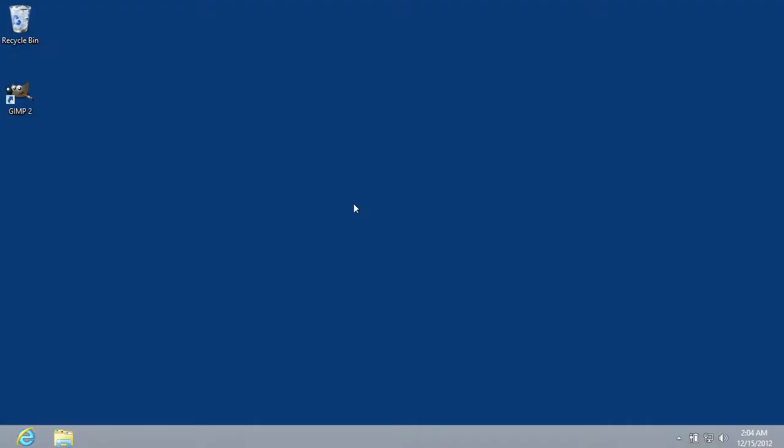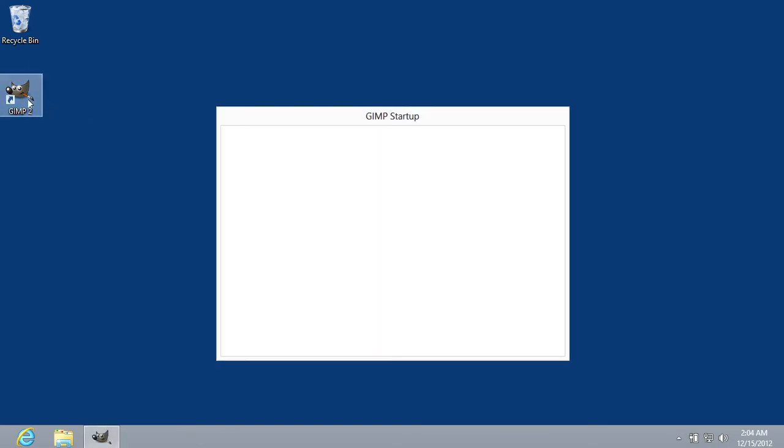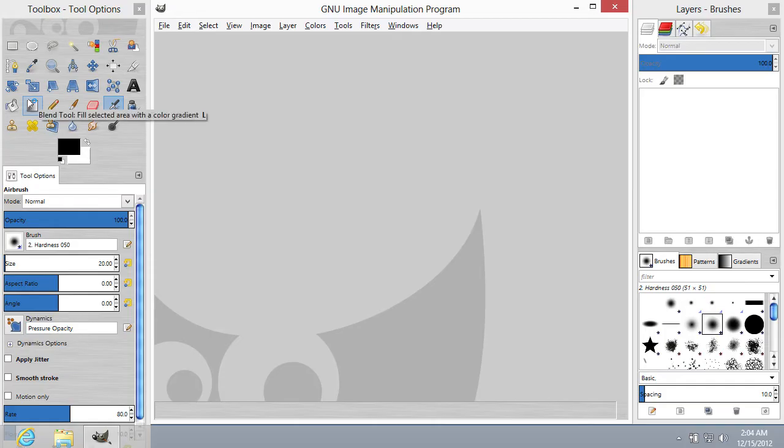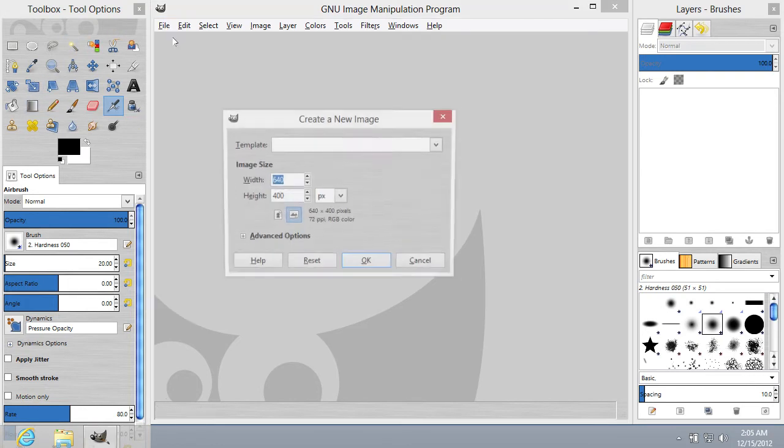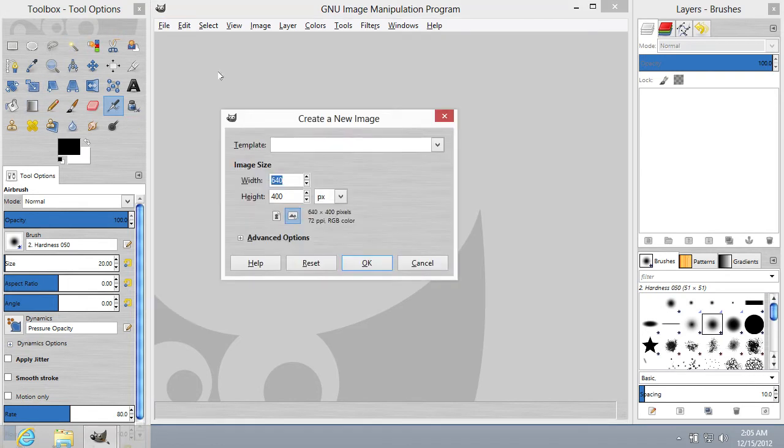In this video tutorial, we will show you how to flip colors in GIMP. In order to flip colors in GIMP, you need to start the program. Go to the File menu and select the New option. In the following window, set the image properties and press OK.